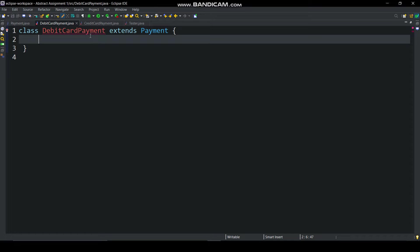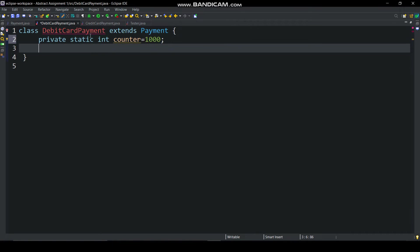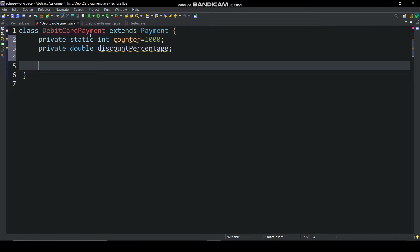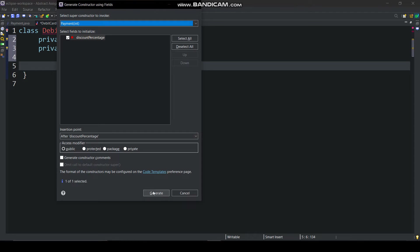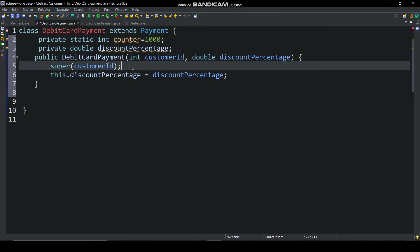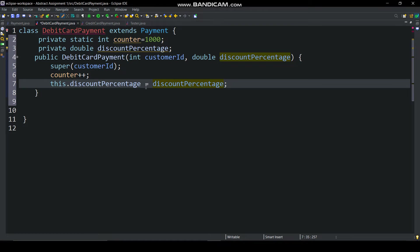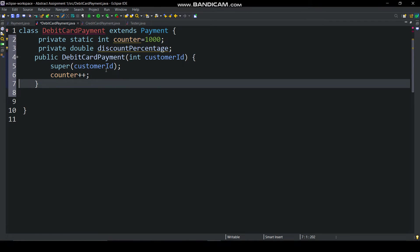Now in debit card payment class, which is extending payment class, declare two variables private static int counter equal to 1000 and private double discount percentage. Then generate parameterized constructor, in this we are calling super class constructor, incrementing counter and set payment id as they have given in method description.